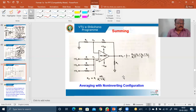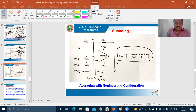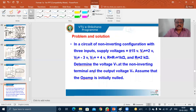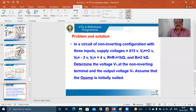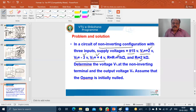For a numerical example on the non-inverting case: supply voltage is ±15 V, V_A = +2 V, V_B = −3 V, V_C = +4 V. R equals R1 equals 1 kΩ, feedback resistance R_F = 2 kΩ. We need to find V1 at the non-inverting terminal and also the output voltage V_0.